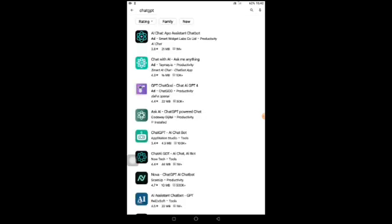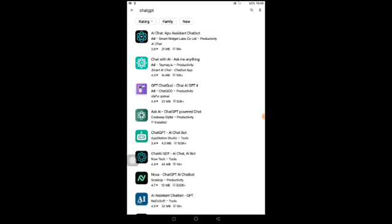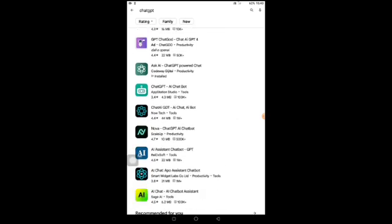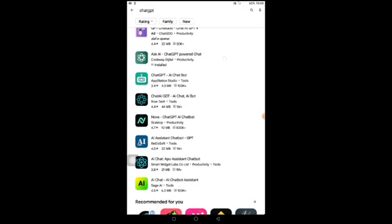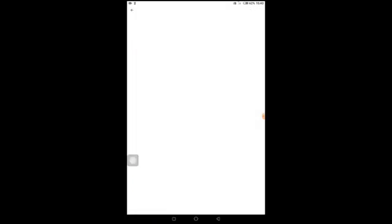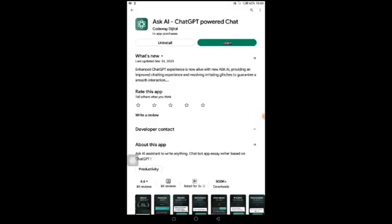I spent time on my Google Play Store looking for an app that can perform the function of ChatGPT successfully. After a lot of research I saw many apps that were not good enough, but I saw one particular app that stood out. The name of this app is called Ask AI, which is a GPT-powered chat, developed by Cody Digital. You can see that I've already installed the app.